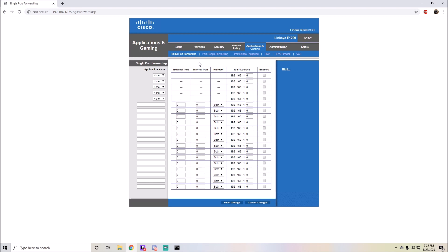Go ahead and hit Applications and Gaming, or whatever it is for you, and it's going to have a Single Port Forwarding option. This is good. Don't worry about any of these proprietary ports. Go down to here and name it Minecraft.